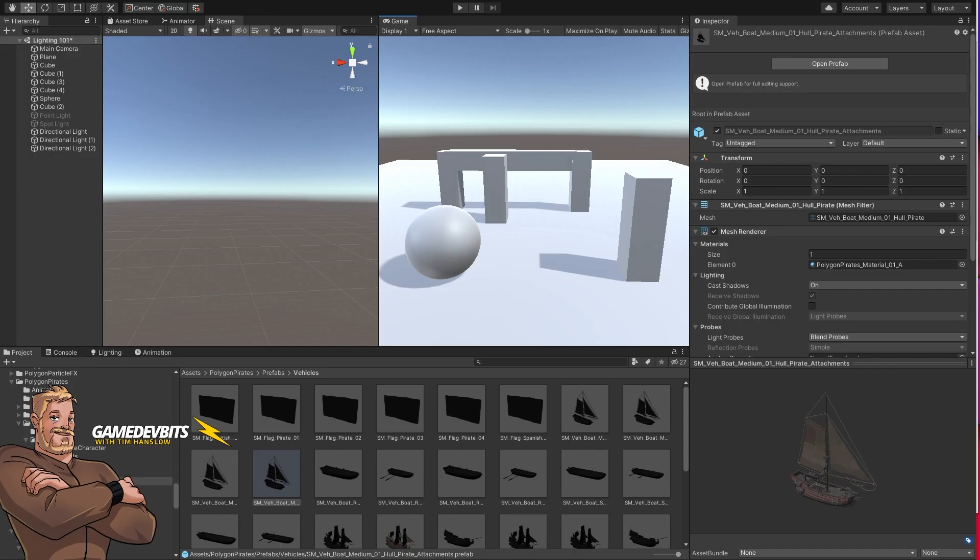Hi I'm Tims and you are watching Game Dev Bits. So today we're going to jump in real quick and have a look at a nice fast easy way that you can add a 3D object into your UI.